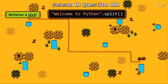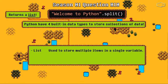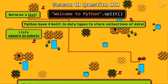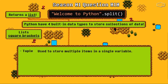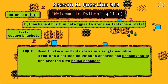Now we know that it will return a list. We must note that Python has 4 built-in data types to store collections of data. The first one is the list, used to store multiple items in a single variable, and we can create a list with square brackets. The next data type is the tuple, also used to store multiple items in a single variable. A tuple is a collection which is ordered and unchangeable, and we can create tuples with round brackets.